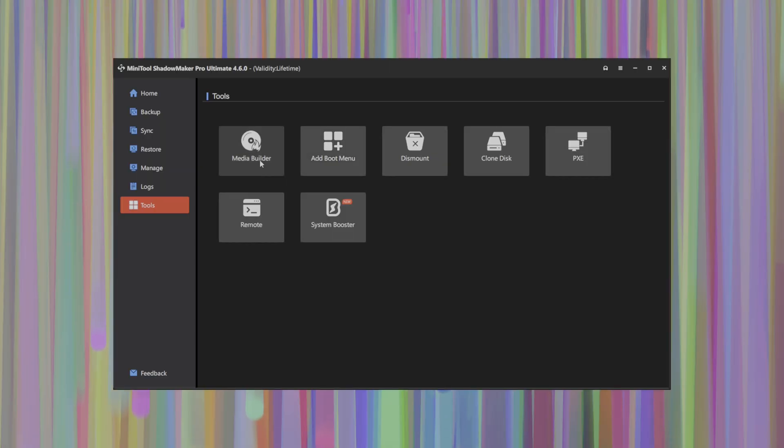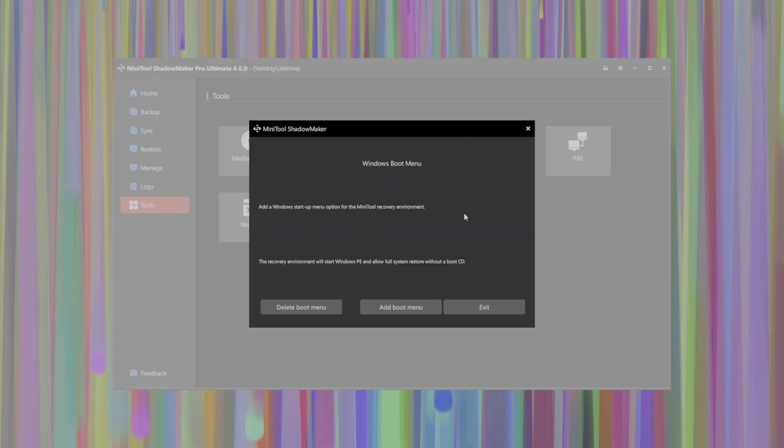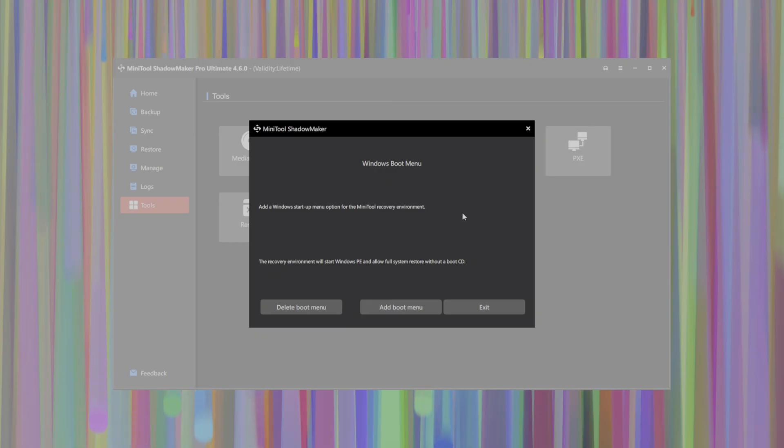In addition to building some Windows PE media, you can also add Shadowmaker to your Windows boot menu. So if you require recovery from that environment, you can select the Windows Shadowmaker option, and it will basically allow you to boot into a recovery environment atop Windows PE and restore from your backups.